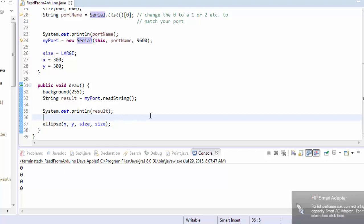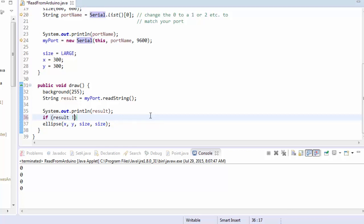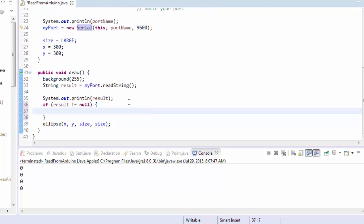So the first thing we need to do is we need to say if result does not equal null, because we only want to do stuff with it if it's actually there.